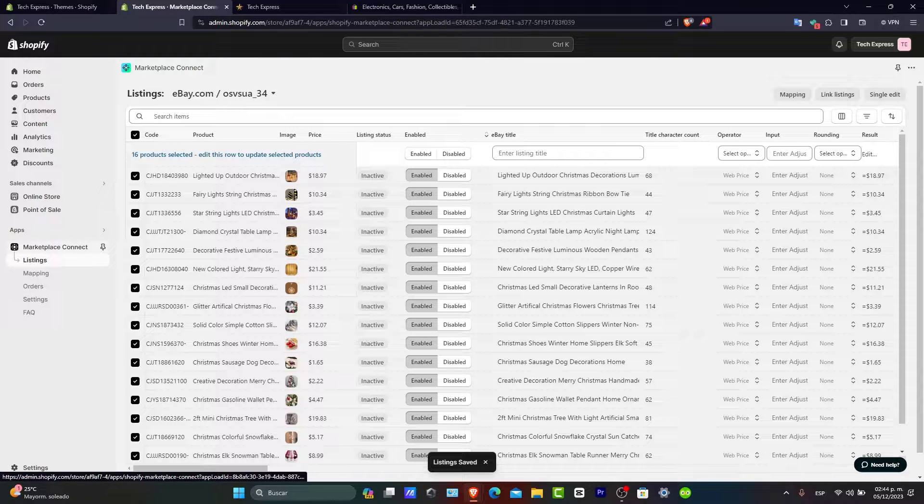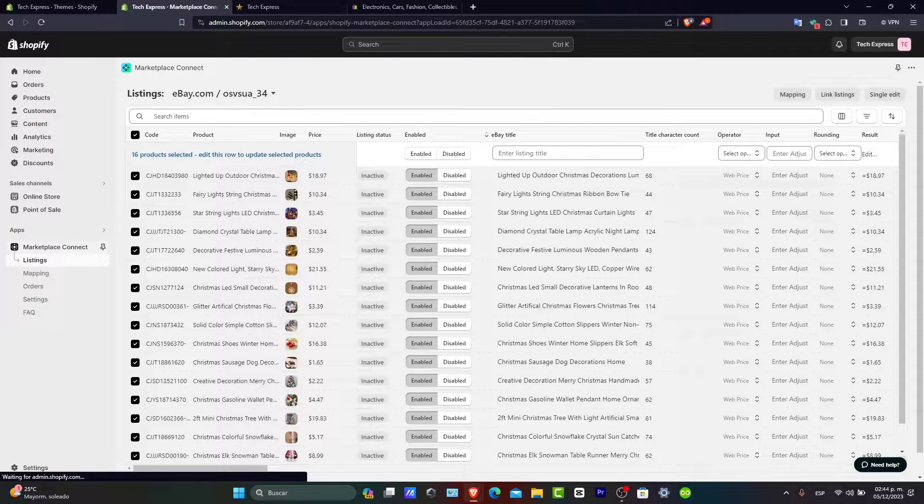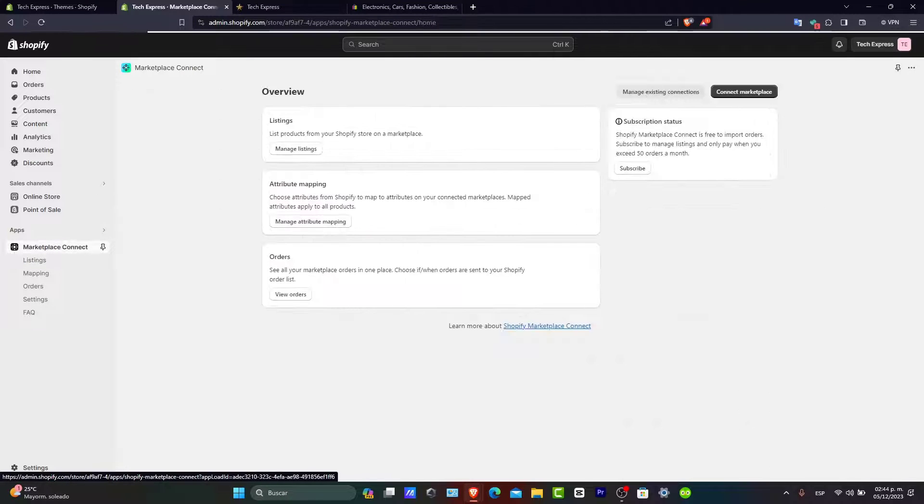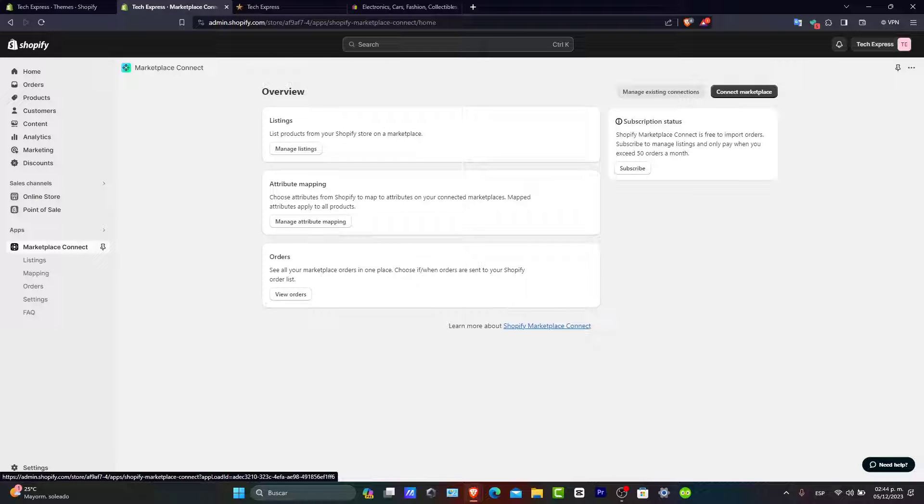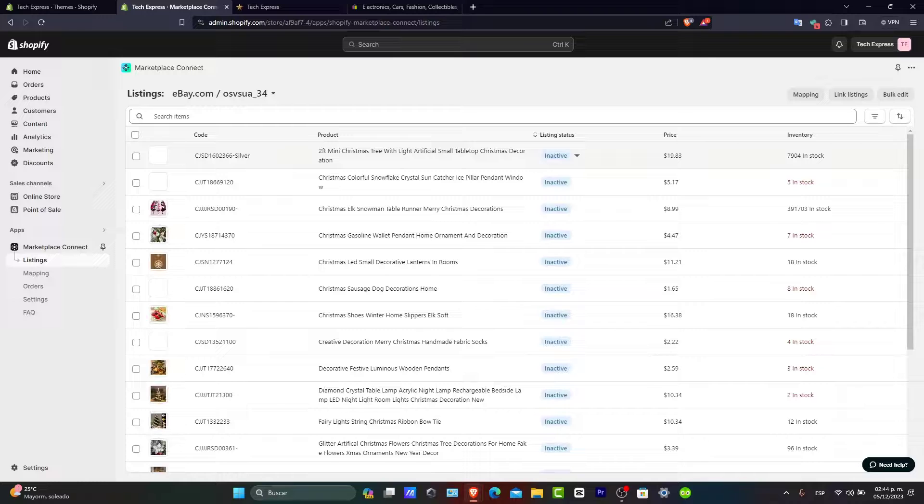I'll enable all of them. With my accounts linked here, I'll make sure that the integration is now done successfully. I'll go here to manage my listings.